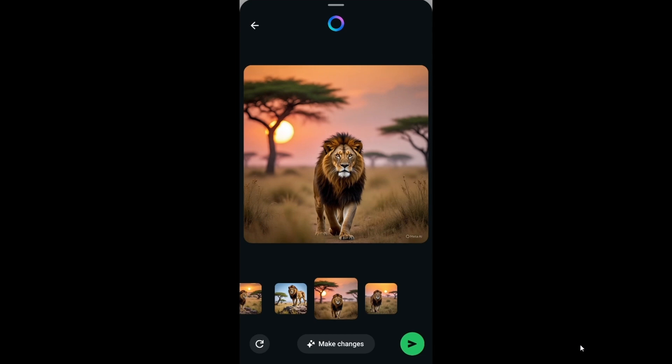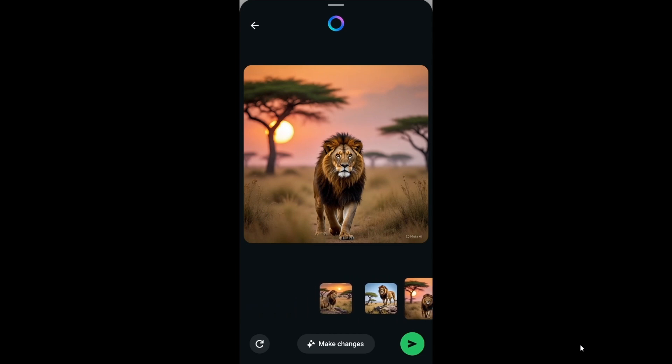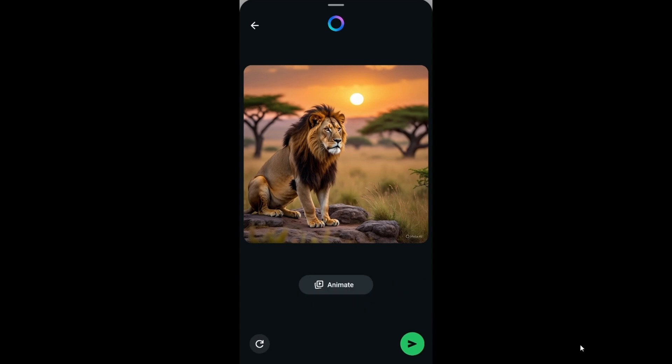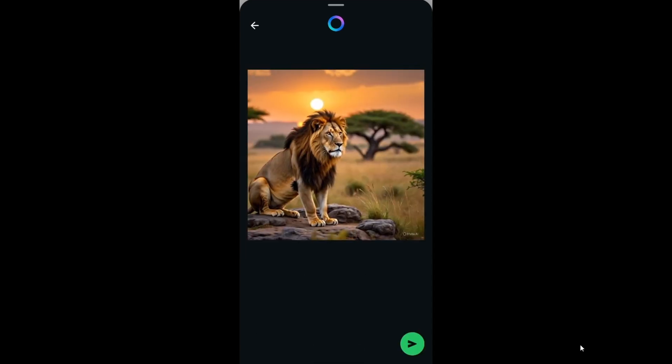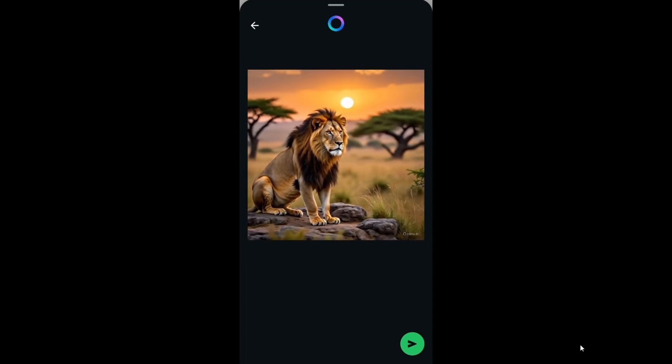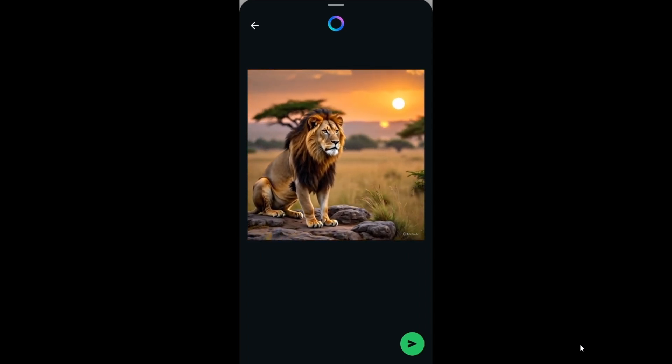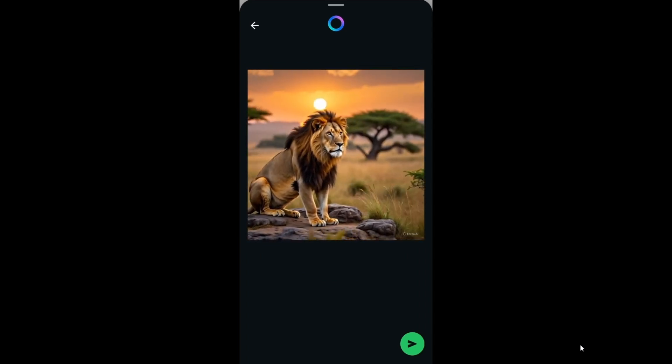Let's say if you want to make more changes, you can just select that image and click on make changes. We are having an option to animate that image into a video, the exact same feature that we saw earlier. I'll just click on animate. Here we are getting this animated version of that image.